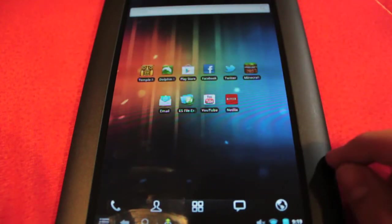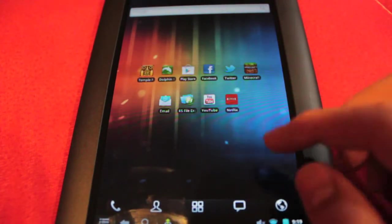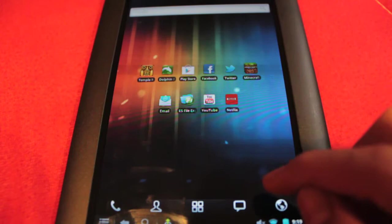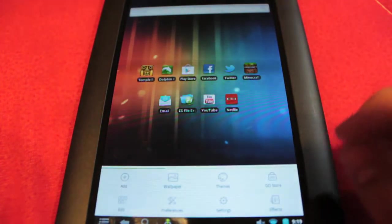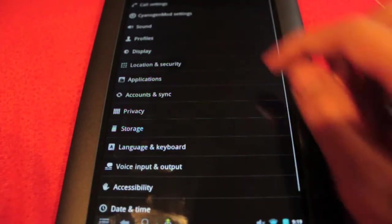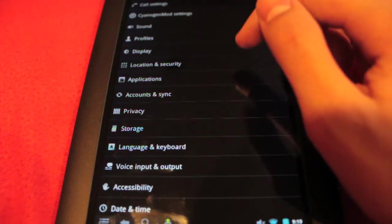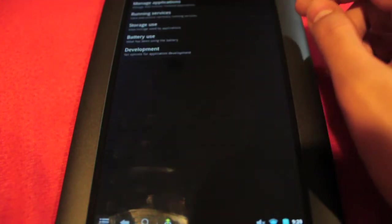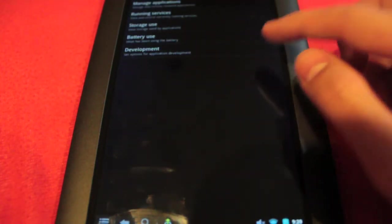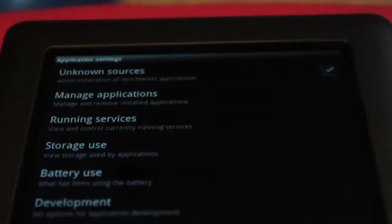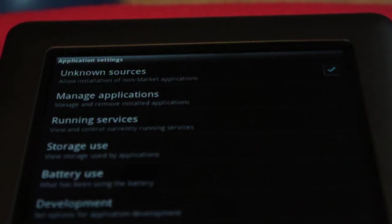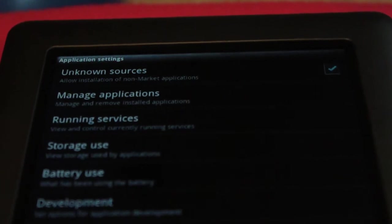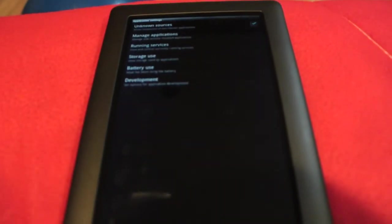First thing you need to do, you don't need to be rooted, you need to go to your settings. Once in settings you need to go to applications and at the top where it says unknown sources, I'll zoom in for you guys, you want to check that right there: allow installation of non-market applications. Once that is checked we are good to go.